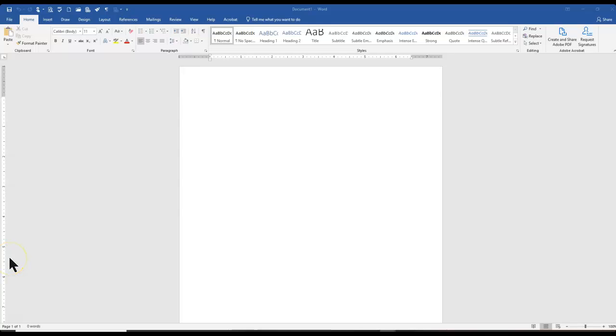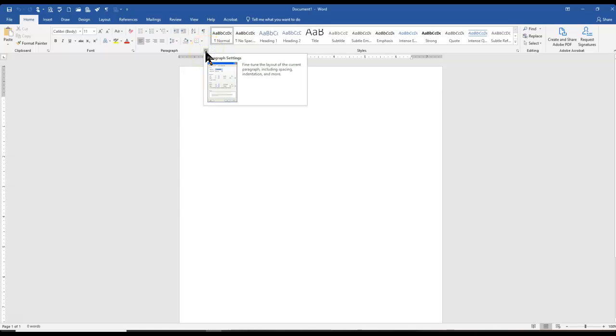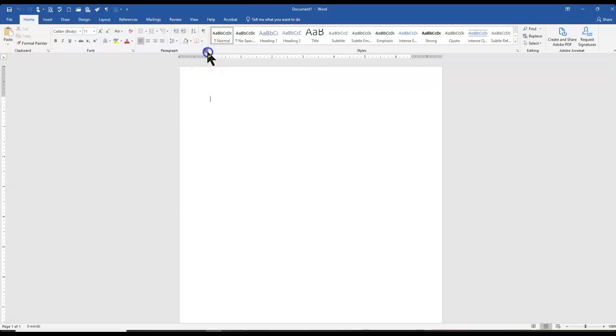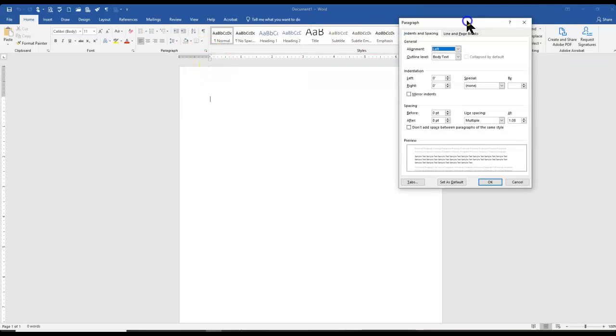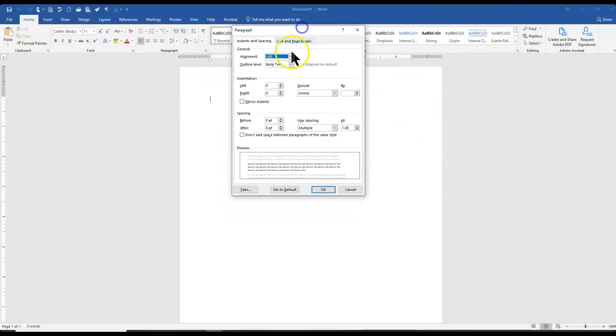Before you begin to type your letter, you need to set it up to be single-spaced with no spacing before and after. To do that, we're going to click our paragraph dialog box here, and we can go to our paragraph settings. We're going to go in our spacing section, and we're going to do two things.